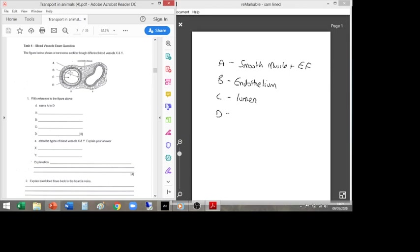D is the outermost layer — that's collagen. Now for part E: identifying which blood vessel is X and which is Y. X is the artery and Y is the vein.